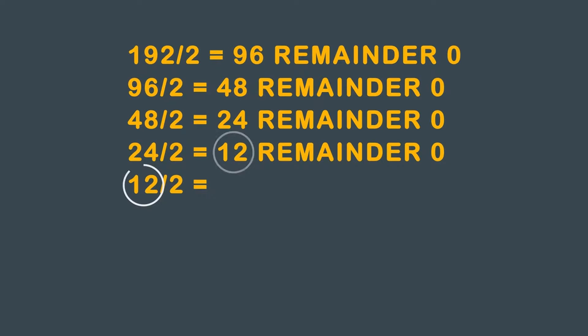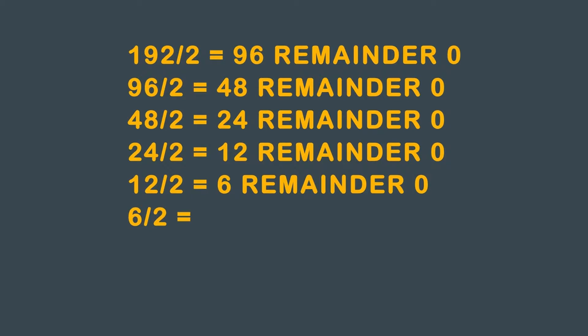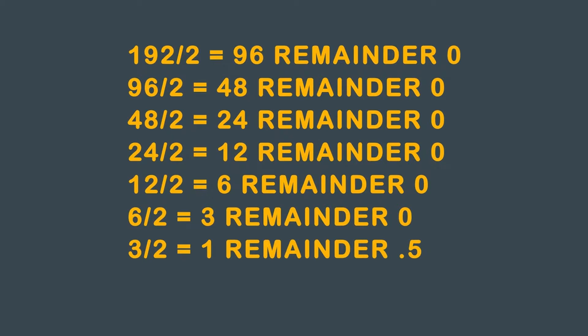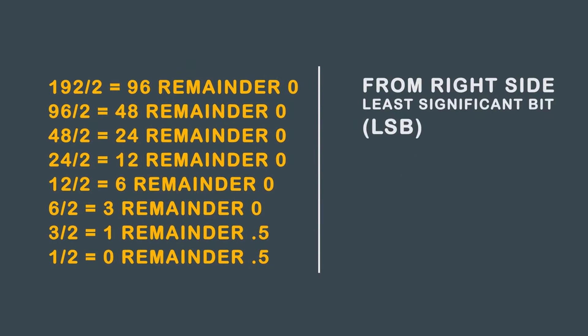Take 12, divide that by 2, you get 6, and you have no remainder. Take 6, divide that by 2, you get 3, and you have no remainder. Take 3, divide that by 2, you get 1, and you have a remainder of 0.5. Take 1, divide that by 2, you get 0, and you have a remainder of 0.5.